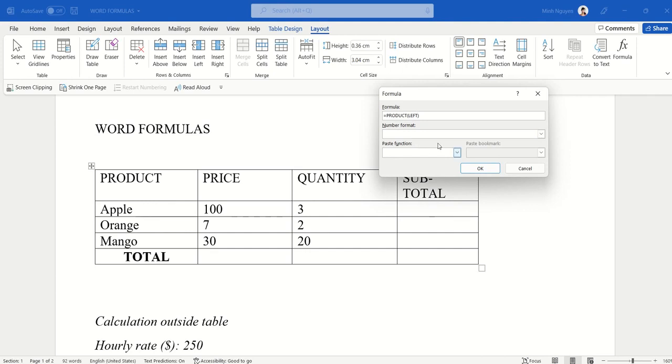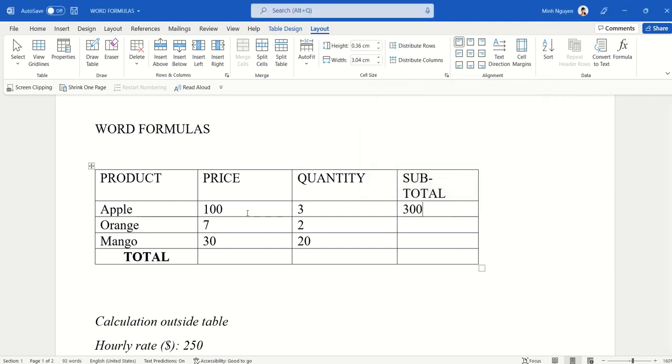Let's click OK, and 100 times 3 is 300. Yep, it looks good.